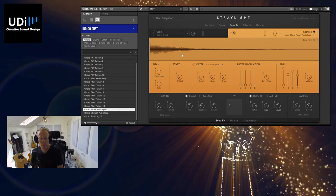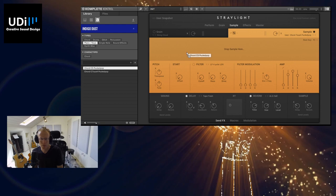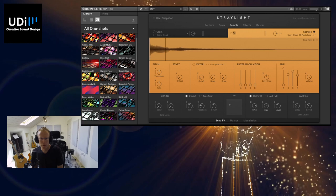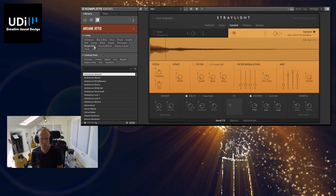Very nice. And then let's try Piano or Keys. Cool.